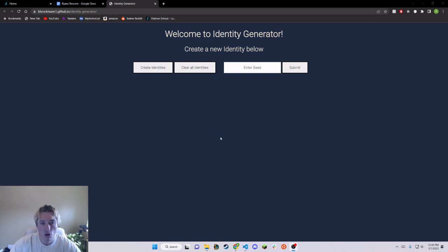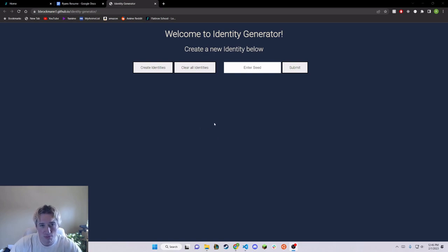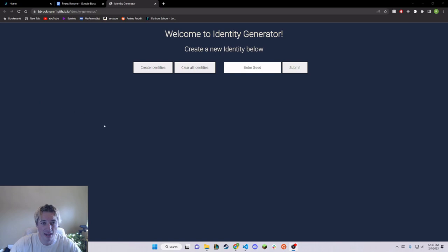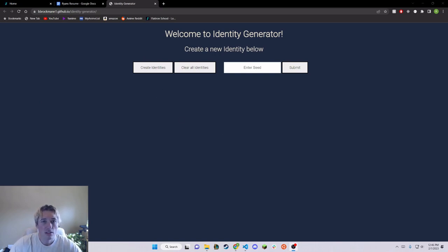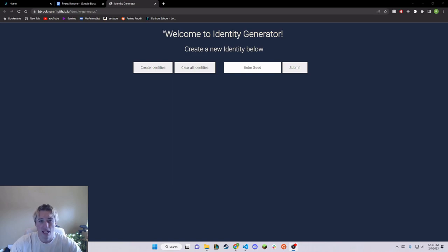This is kind of the culmination of what we learned through vanilla JavaScript in our short three weeks that we had. So to show off, we decided to create an identity generator.